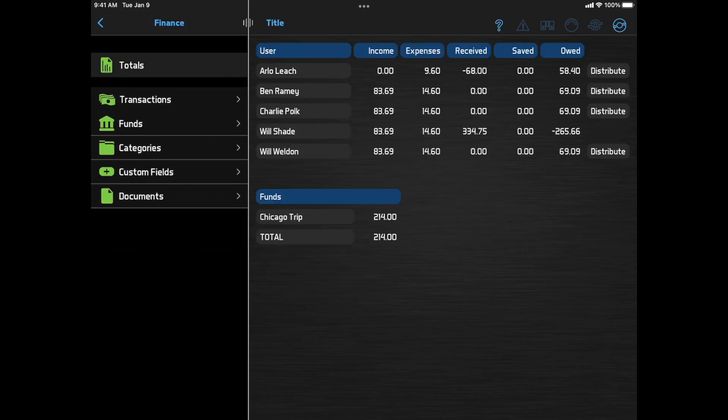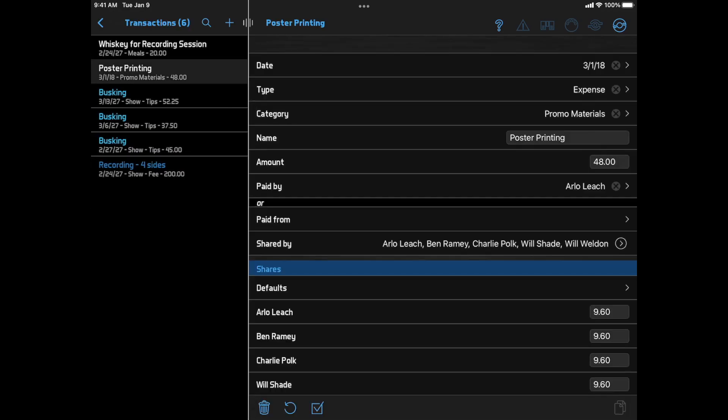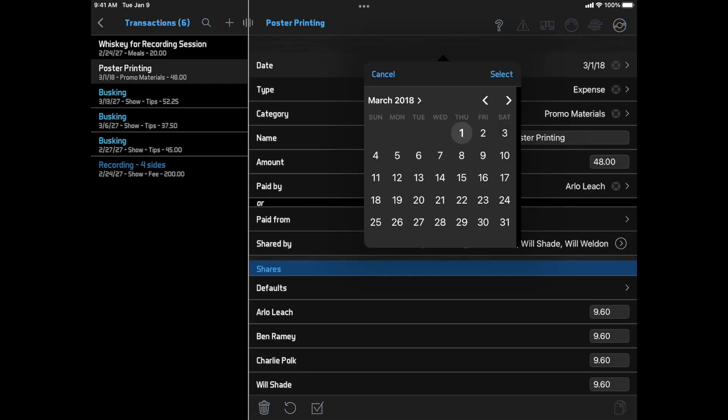On devices with iOS 14 and later, date pickers, like on the Transaction Edit page, have this new calendar style.